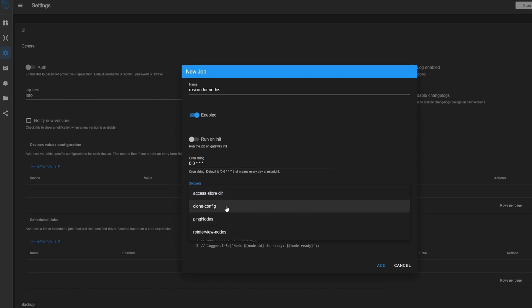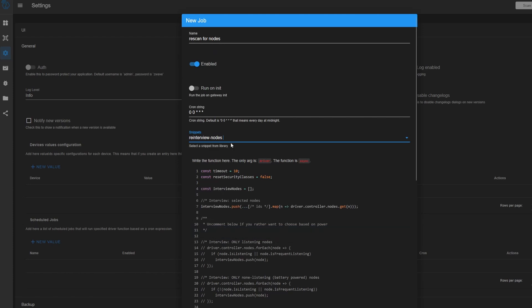But quite honestly, I've never needed to run any jobs on my Z-Wave network. They include some basic snippets here. So like you can ping all your nodes or re-interview them all on a certain schedule. But the nodes contact your controller anyway, so there's no real point, in my opinion, for anyone to do this. But you could do it if you wanted to.